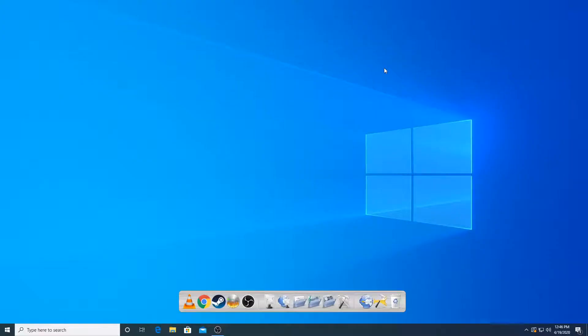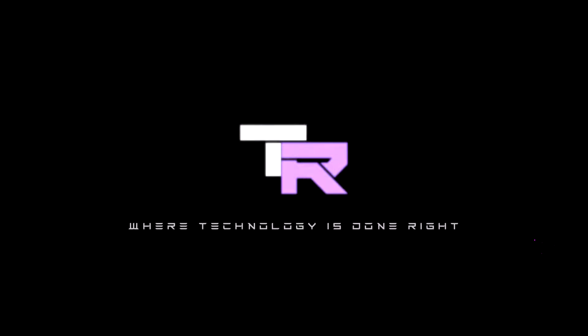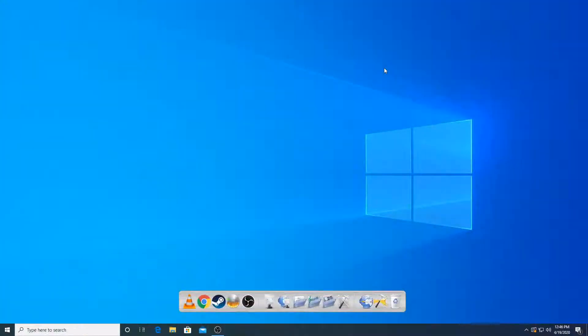Hey guys, my name is Helmo and you're watching TechnoRide. What's going on guys? Welcome to TechnoRide where technology is done right. So in today's video,